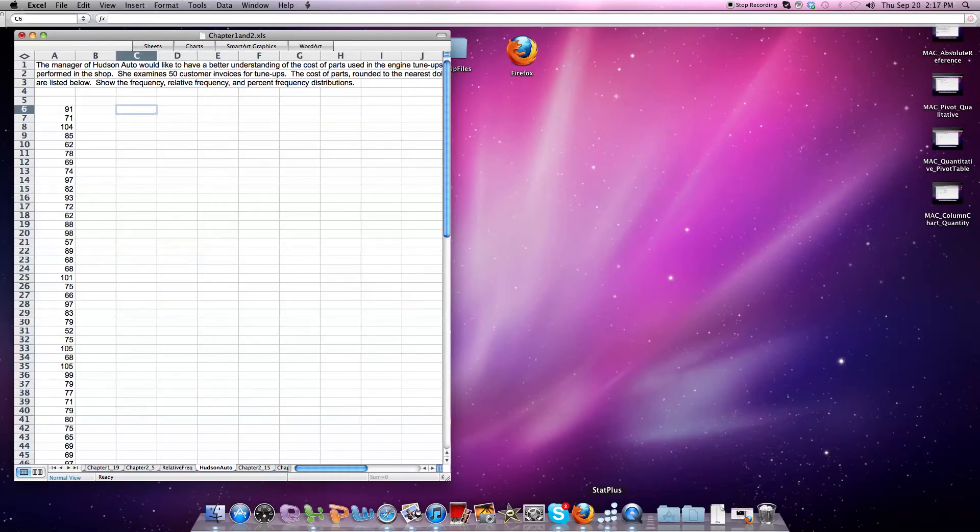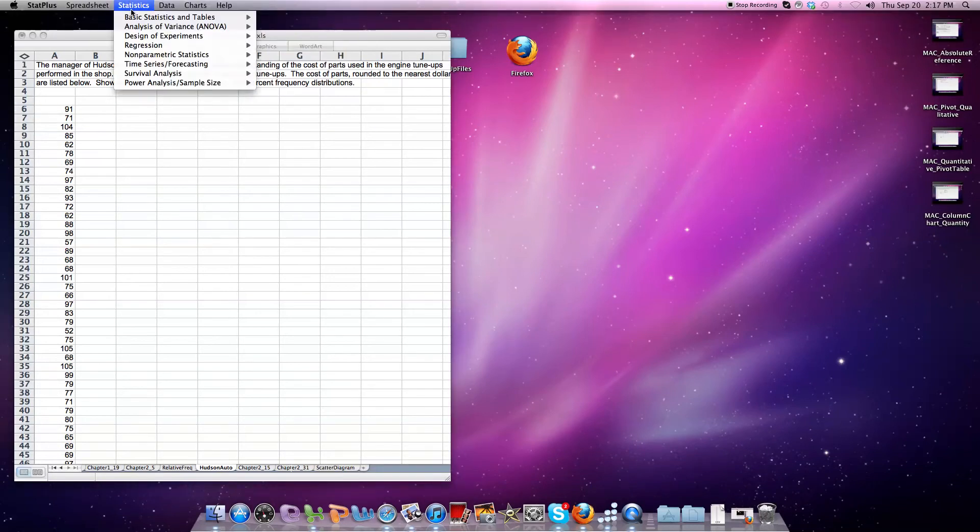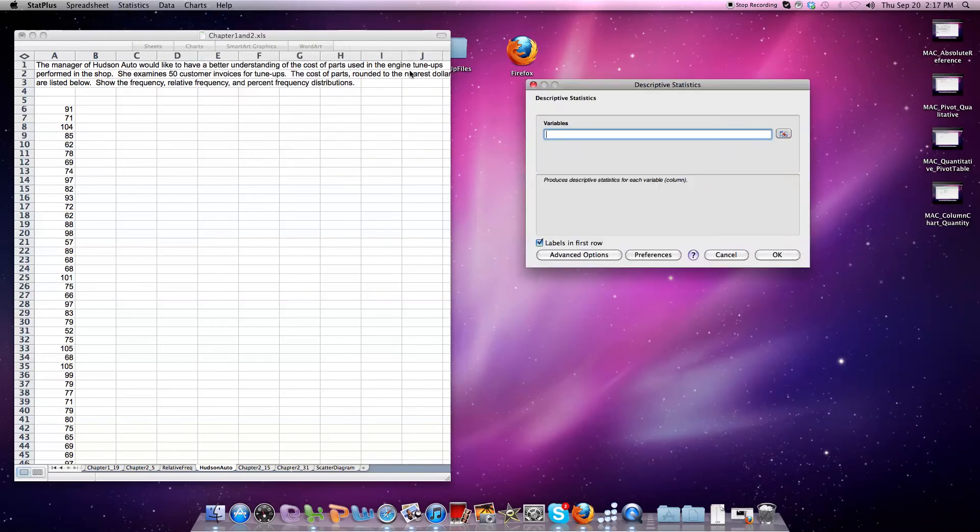What I'd like to do is click on the Stat Plus player here. Under Statistics, Basic Statistics and Table, there is a Descriptive Statistics tool. I click on it, and it appears to the side here.